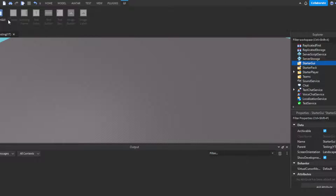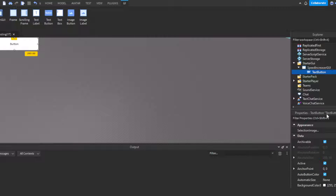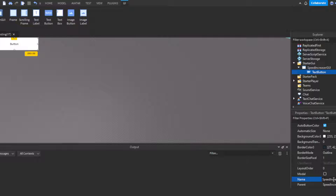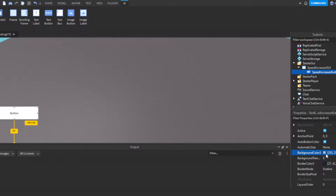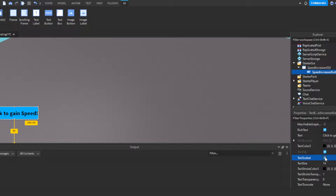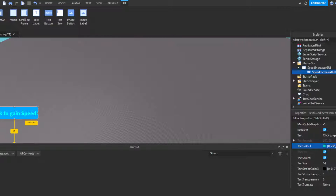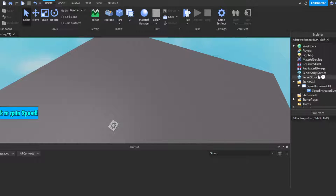If you don't have a StarterGui, insert a ScreenGui and name it 'SpeedIncreaserGui'. Then insert a TextButton and call it 'SpeedIncreaserButton'. Drag the button into place and change the color to blue — when I imagine speed, I imagine blue. Set the text to 'Click to Gain Speed', change the font, and there we go. You don't have to do all this styling; I'm just doing it to make it look nice.